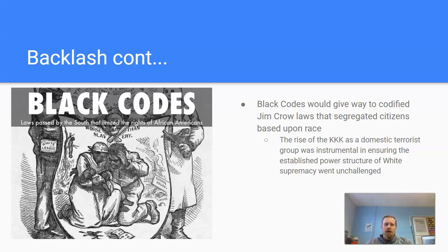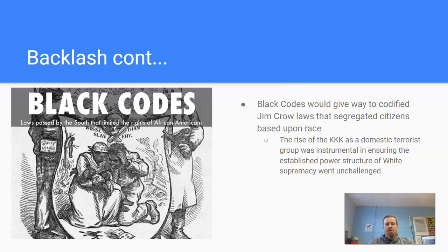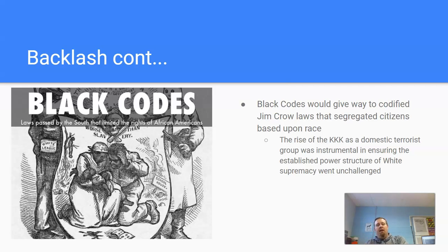Some of that backlash continued. The black codes would then give way to even more stringent and codified laws that we now know as Jim Crow laws — laws codified in the states that literally segregated citizens based upon their race. That element of racial discrimination is laced throughout American history, and civics and government is certainly no different. These black codes gave way to Jim Crow laws, which also emboldened domestic terrorist organizations — you see the rise of the KKK, also known as the Ku Klux Klan.